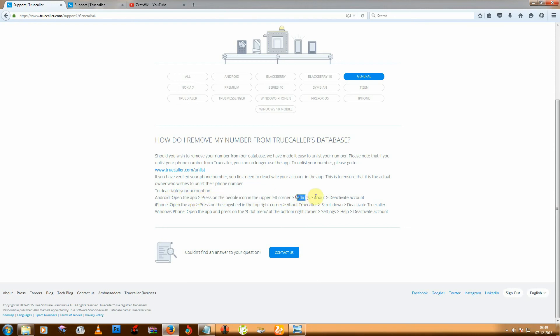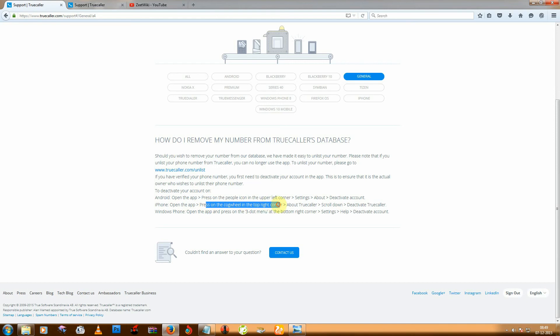Or if you are using iPhone, then open the app, then press the right corner icon, then settings, help, deactivate.